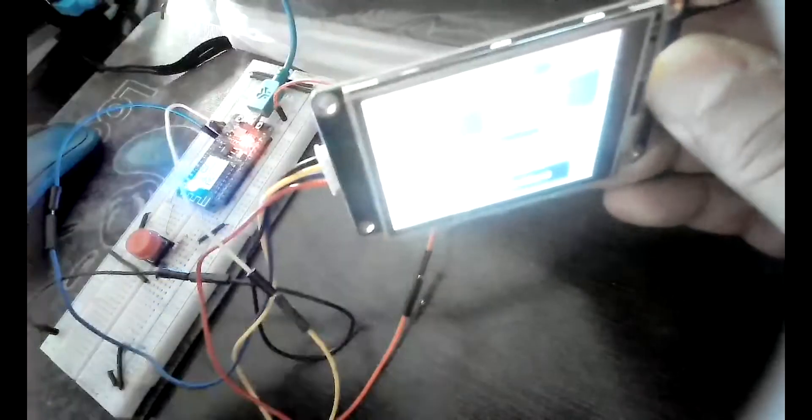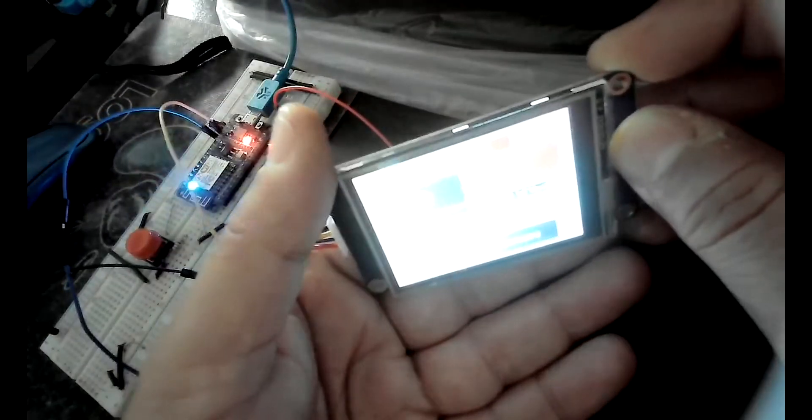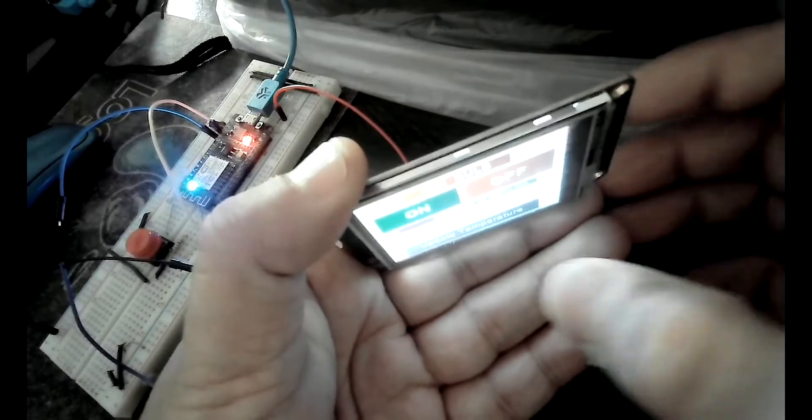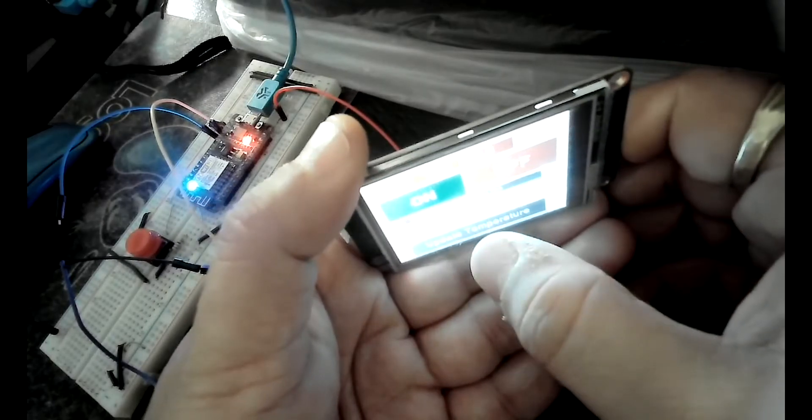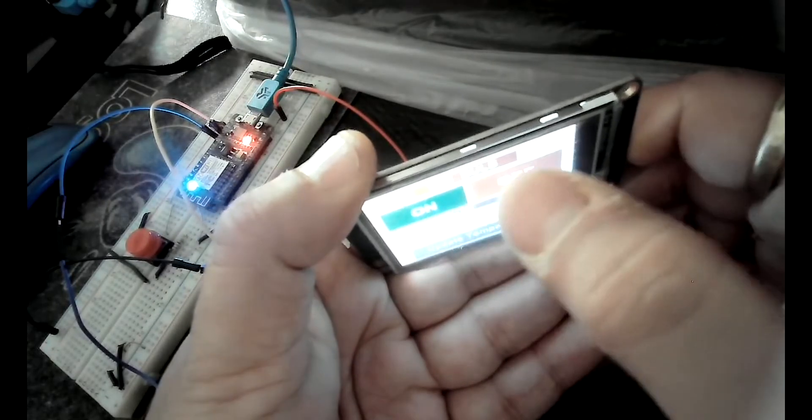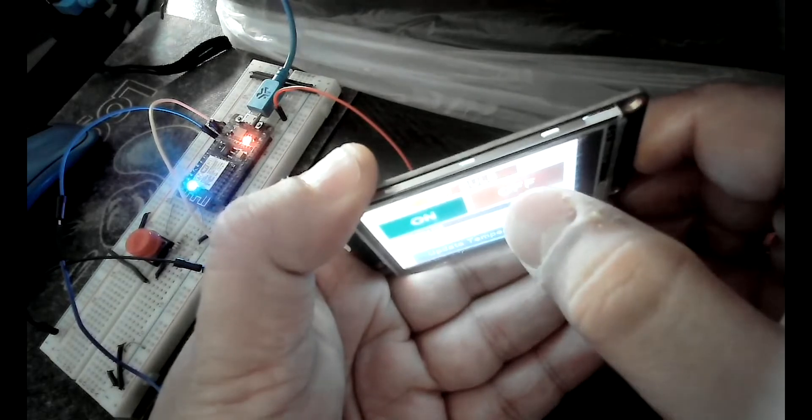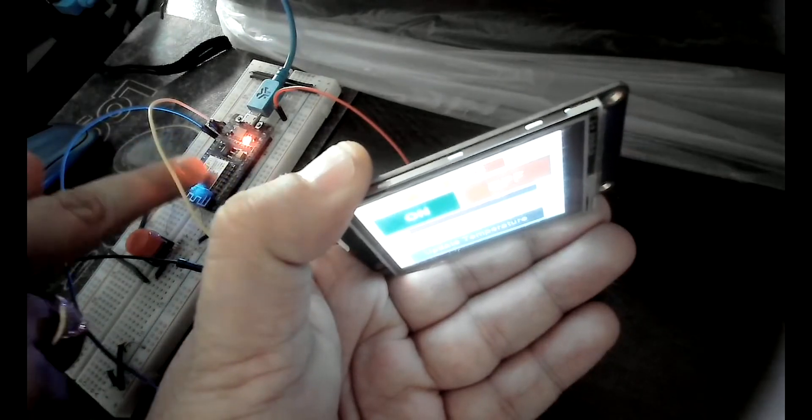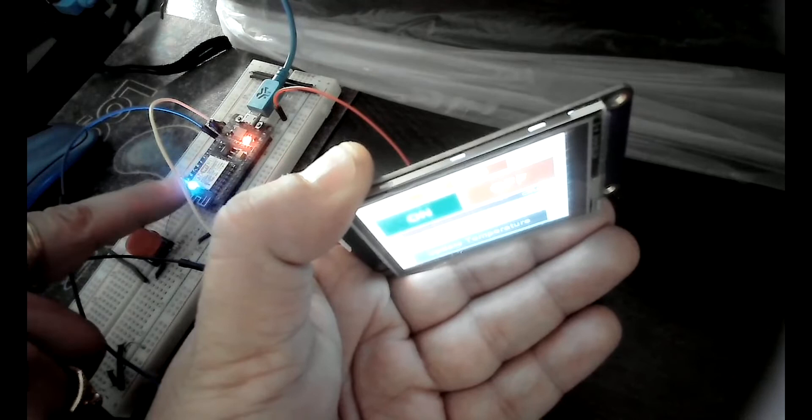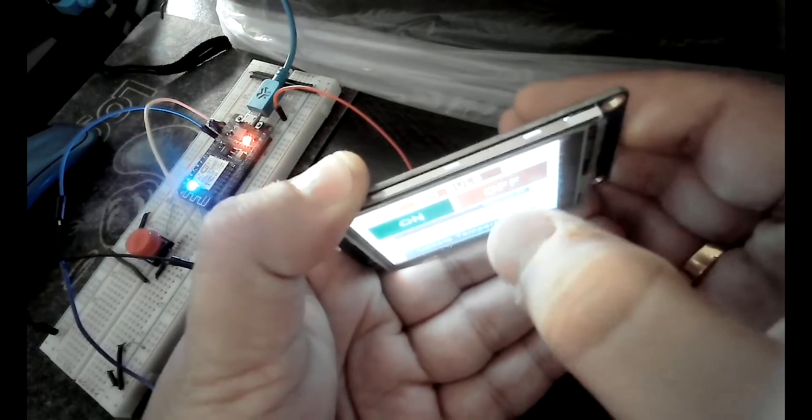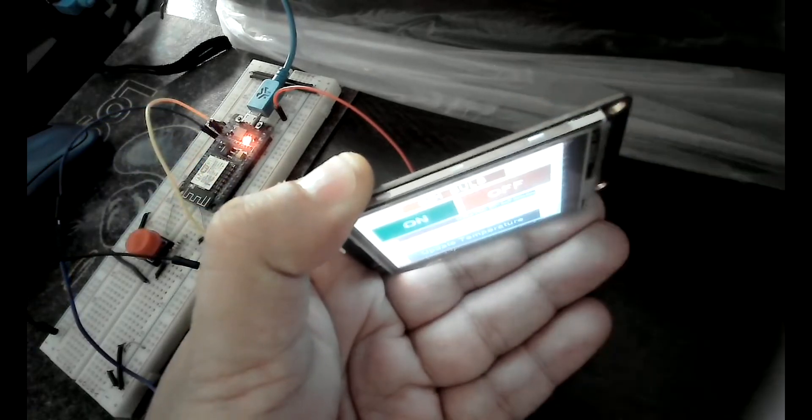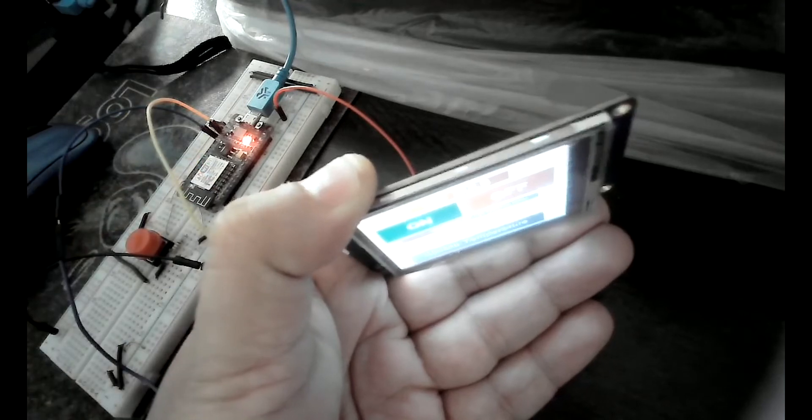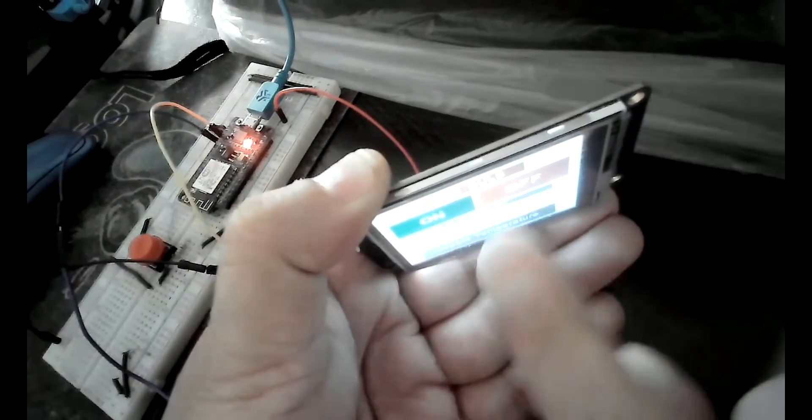The screen where I have an on button and off button and the update temperature button at the below. As soon as you will press this off button it will switch off our ESP built-in LED which you are seeing here, the blue color. Let's try to do that. If I will touch this off button you are seeing that our ESP built-in LED is switched off.